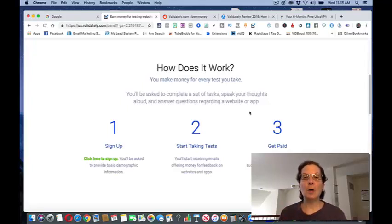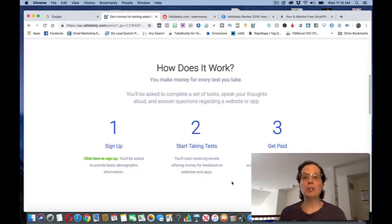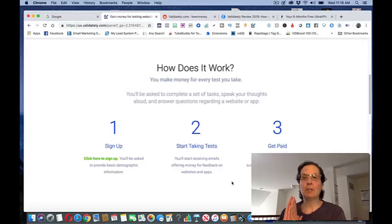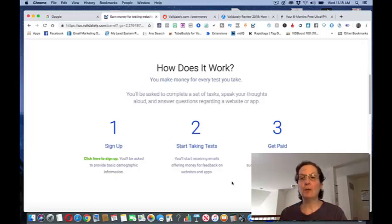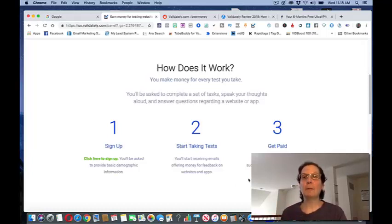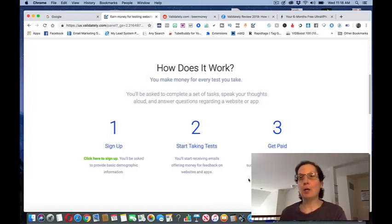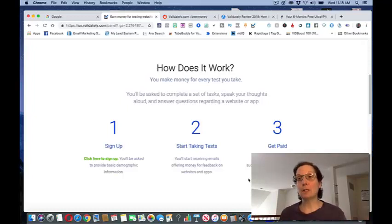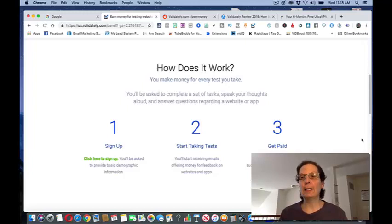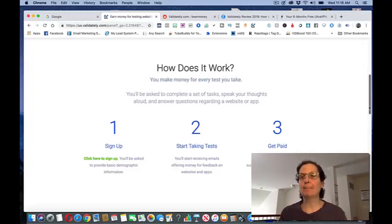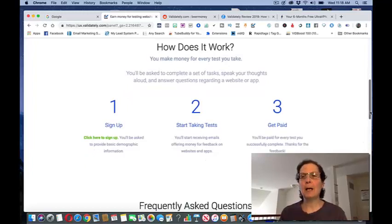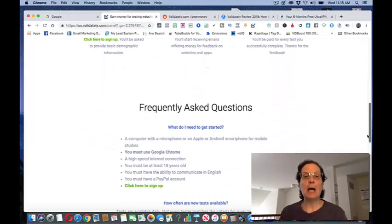I mean this is easy work. You start taking tests. Now when you do sign up you do want to give a valid email address so you make sure that they're communicating with you. You get paid for every test and I'm going to show you in a few minutes how you can multiply your earnings with this and you can do this no matter where you live.